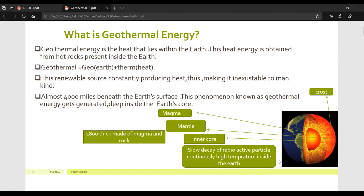On screen you can see the different layers of the earth's surface, divided into four different layers. Starting from the innermost — the inner core — surrounding that inner core is the mantle. After the mantle is the magma, and the outermost layer is the crust. So: inner core, mantle, magma, and crust.